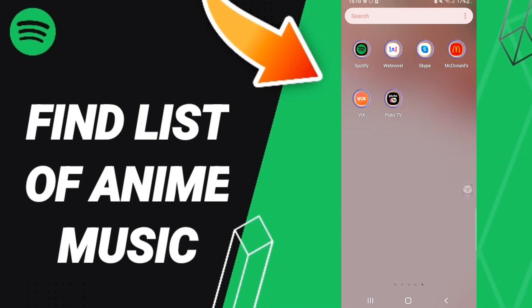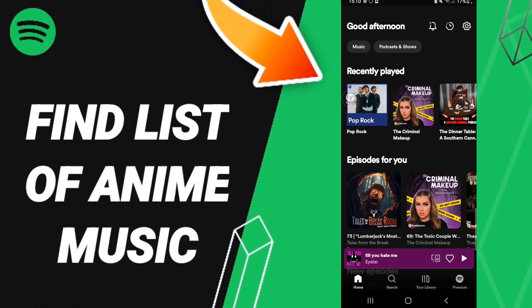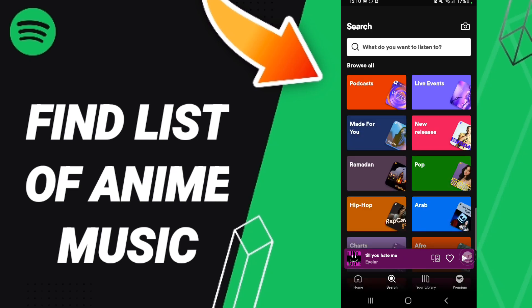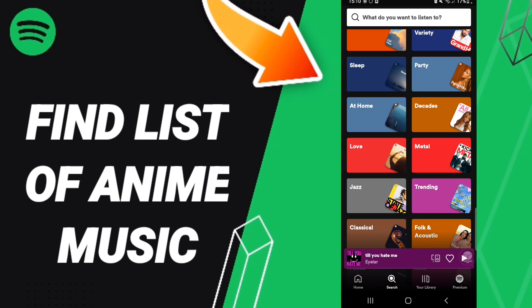Hi everyone, today we'll talk about how to find the list of anime music on the Spotify app. To find the list of anime music on Spotify, you should go to the top of Spotify, as you can see, and click. Then on this page you will scroll down to find the search icon and enter it.